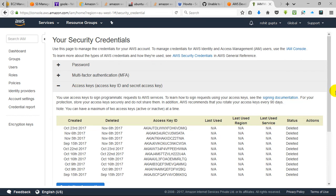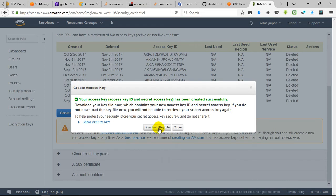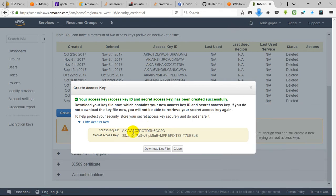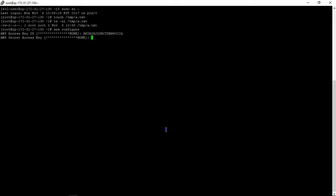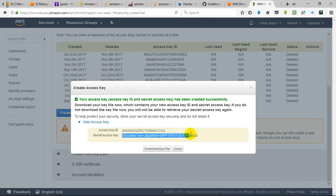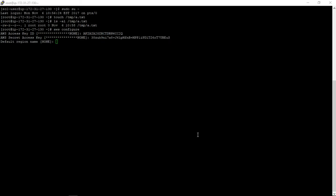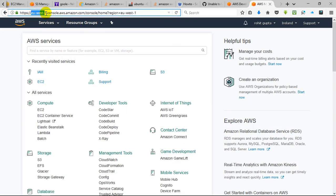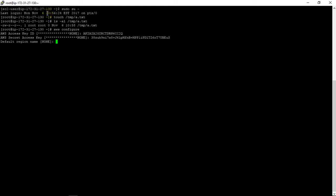I'll create a new access key, download the file, and copy the access key ID and secret access key. For the default region, we will use this one, and the output format should be table.